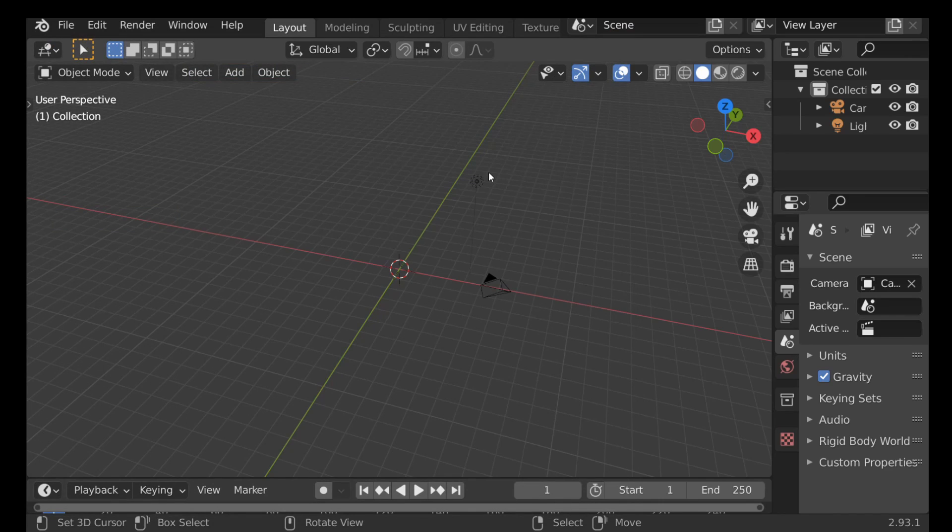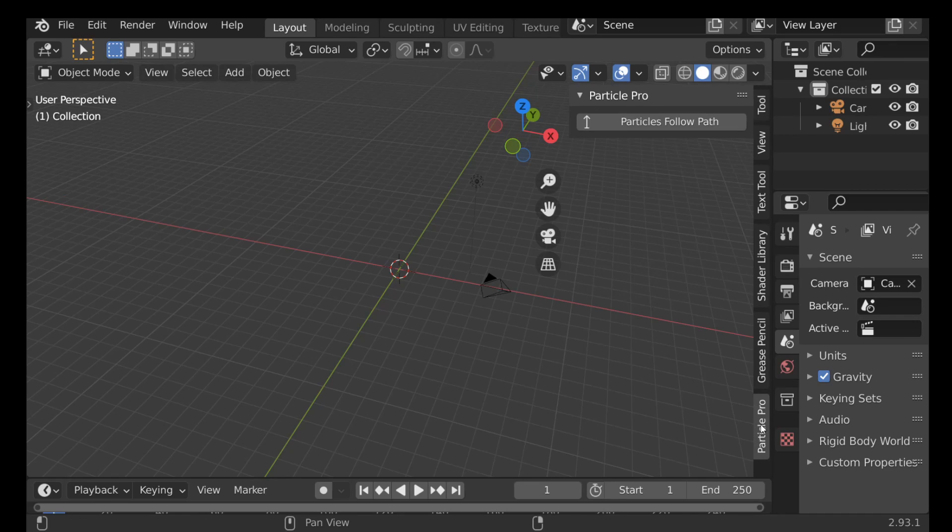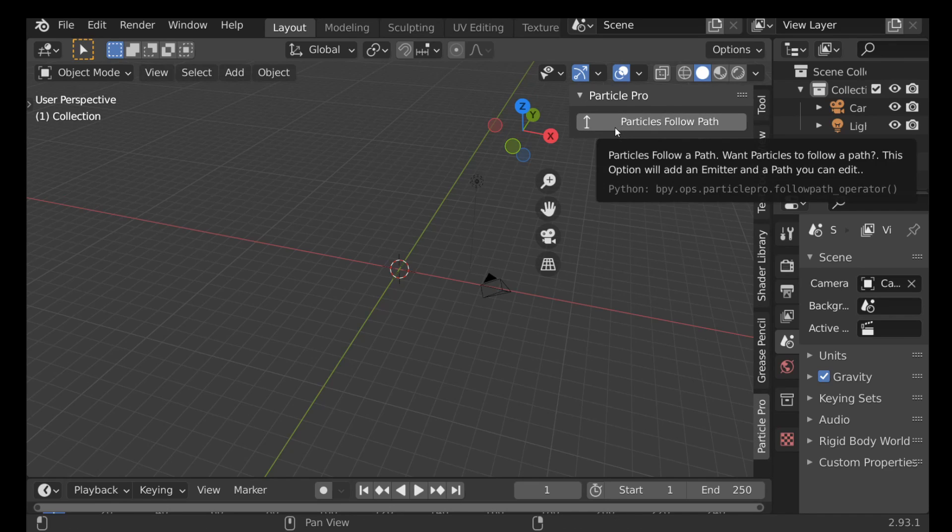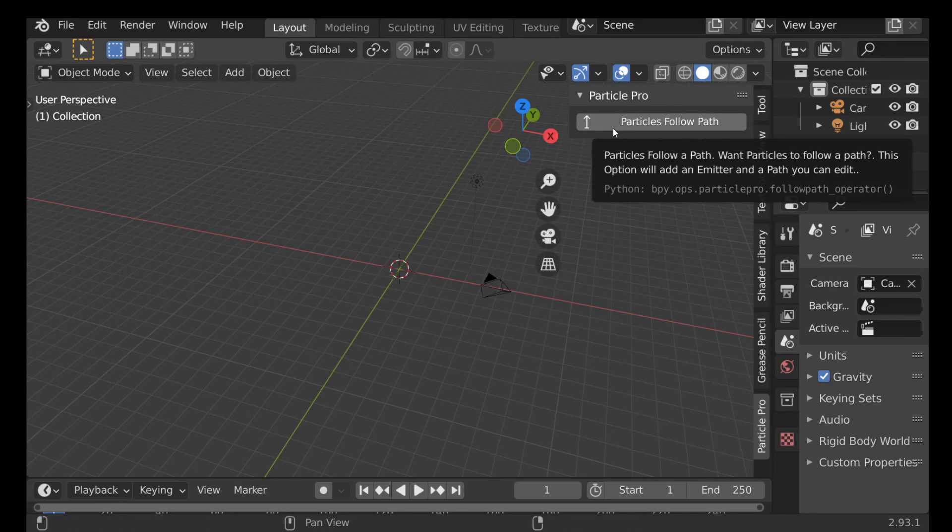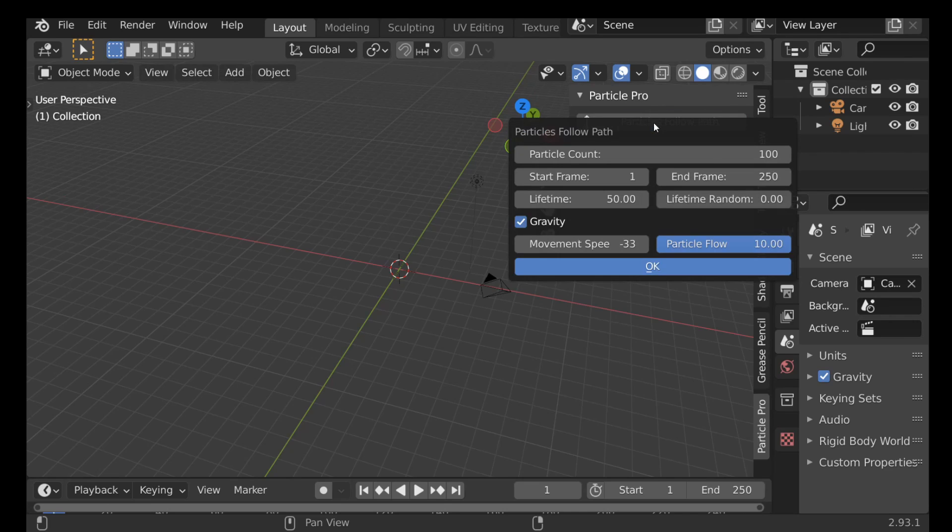We only need to do that once, and once we've done that we can press N. Then go down to Particle Pro and we have this one option. I will be adding some more options to this in the future. If you guys have any suggestions on things you want to see, go ahead and let us know in the comments. So go ahead and select this button and it will bring up an operator.